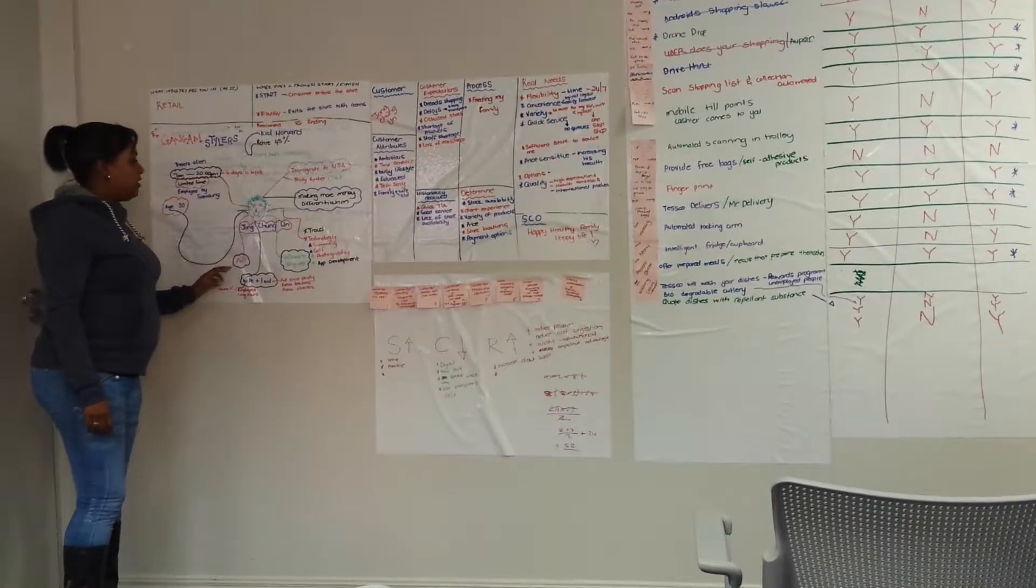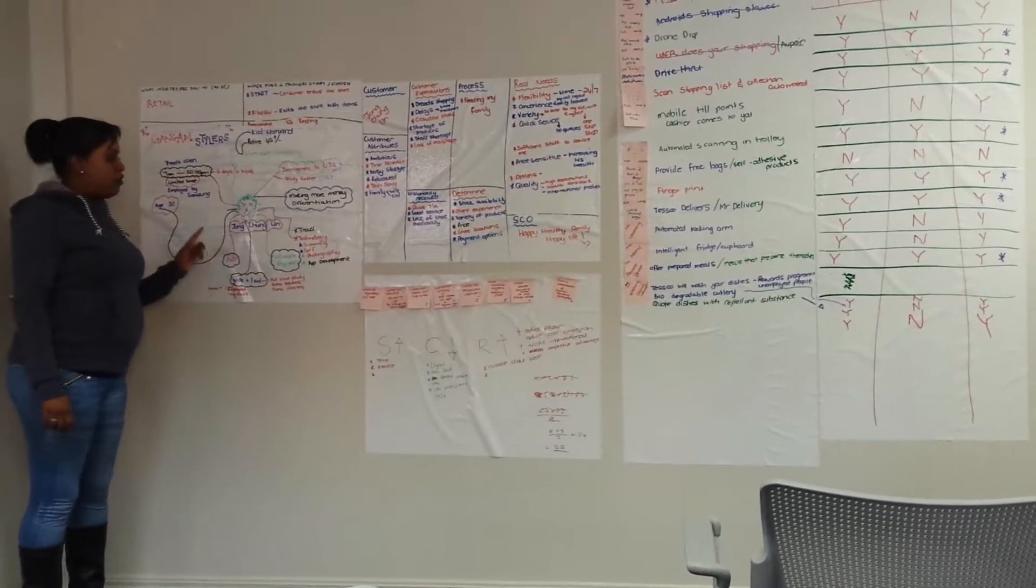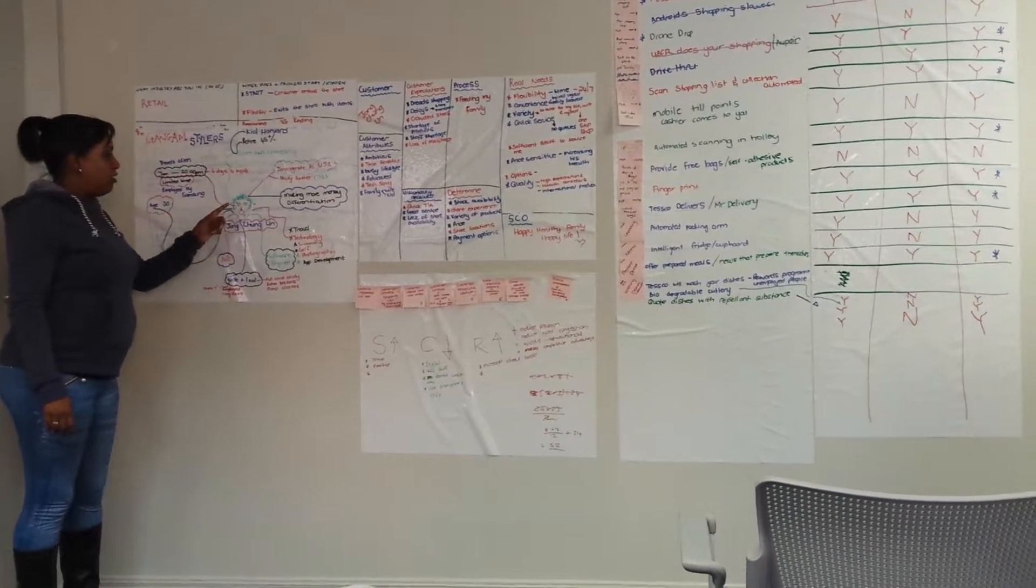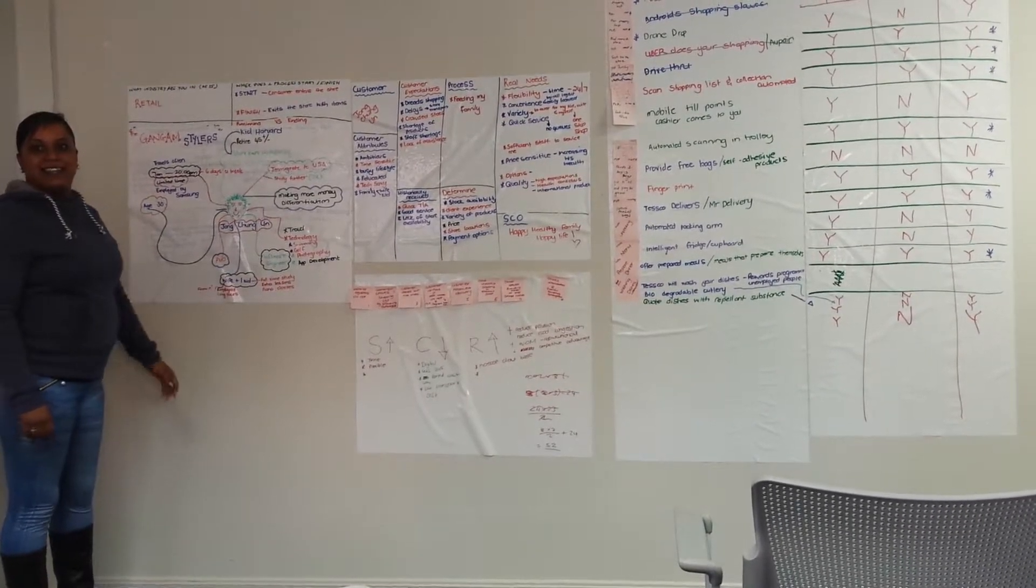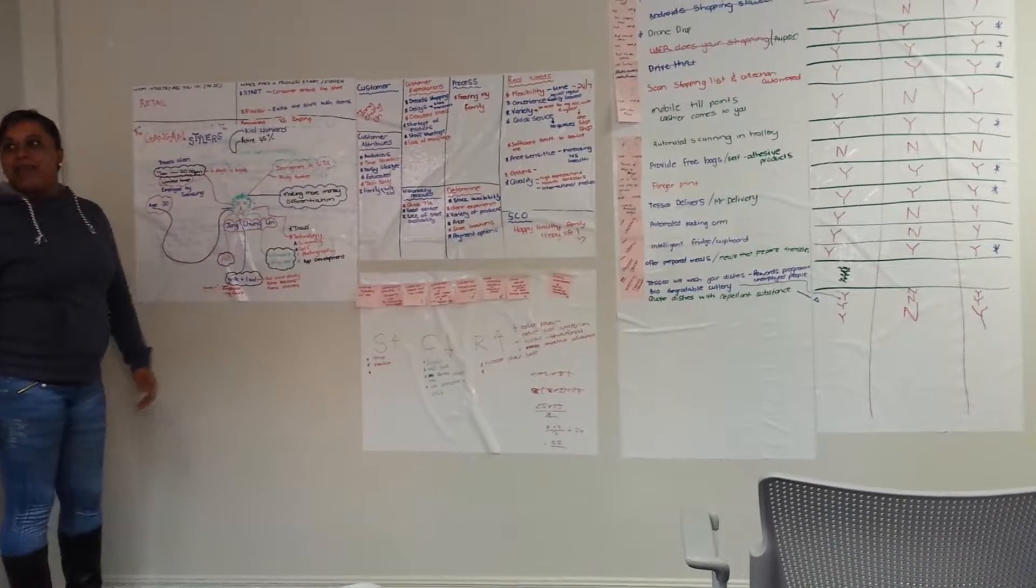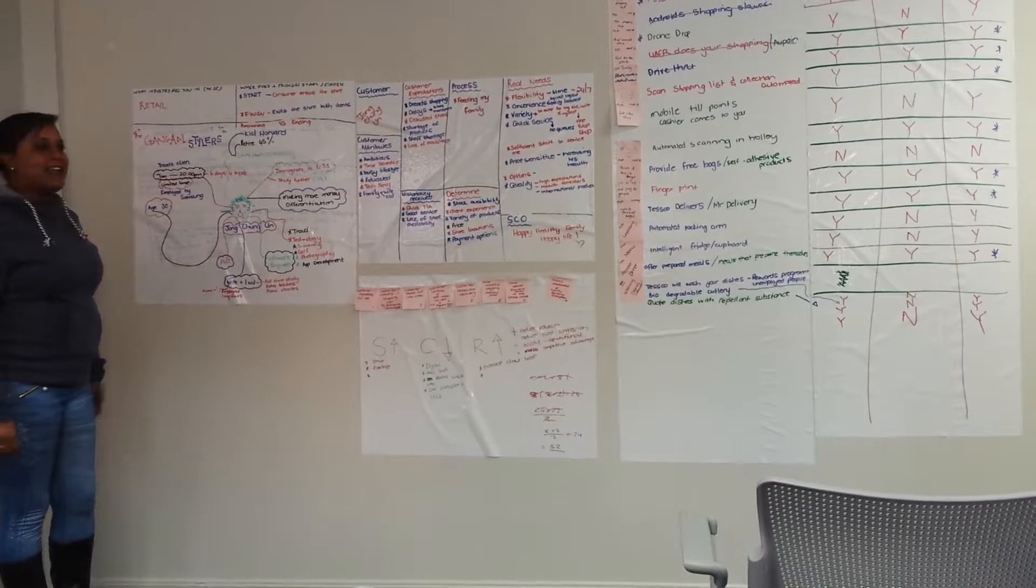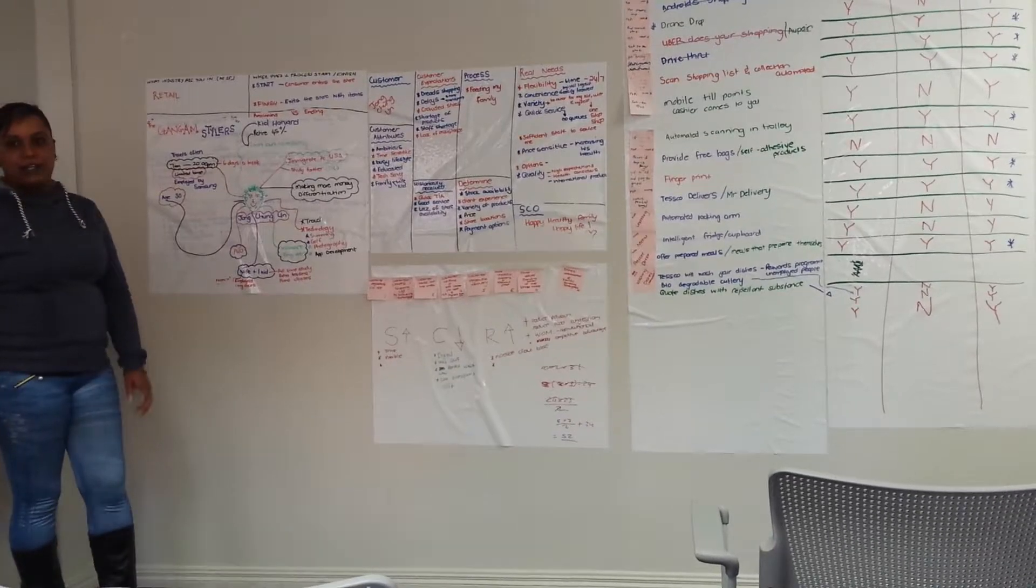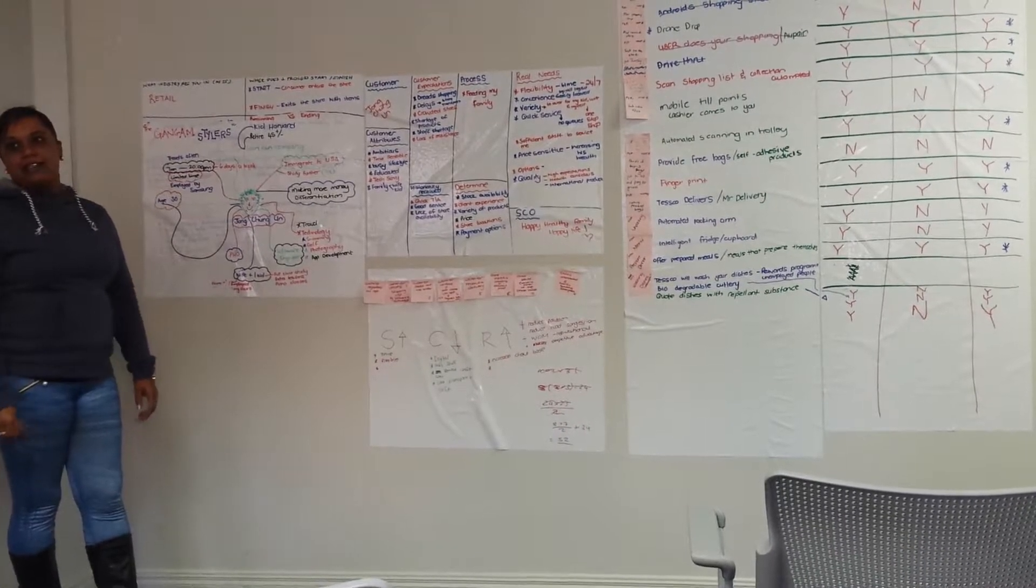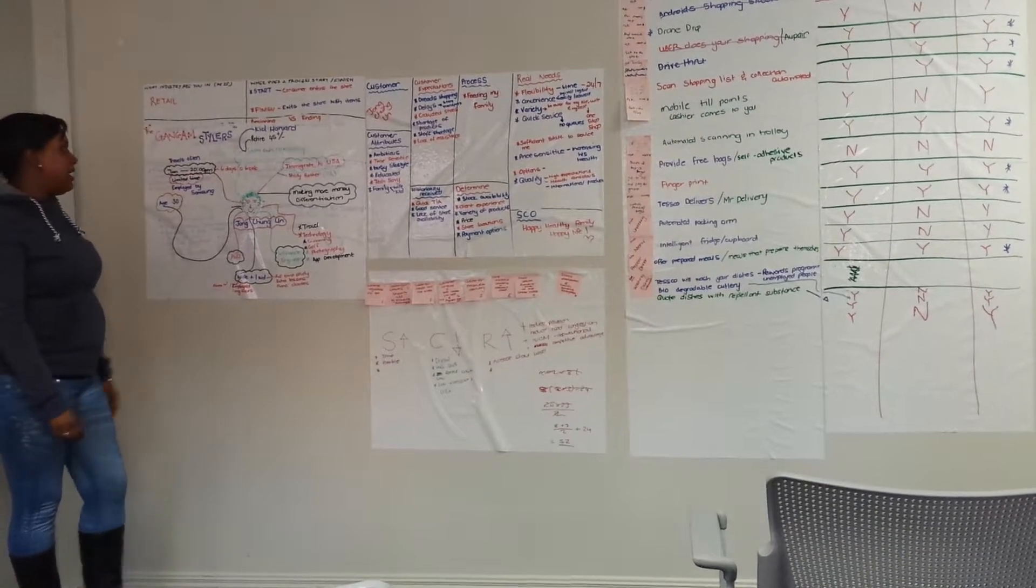I'm going to introduce the client. His name is Yong-Shan Han. He's 30 years old. He's married. He has a 9-year-old son. He's highly intellectual. He has his PhD.